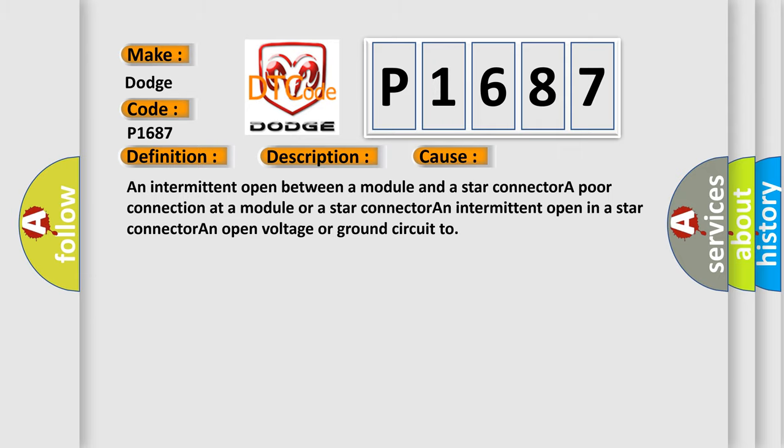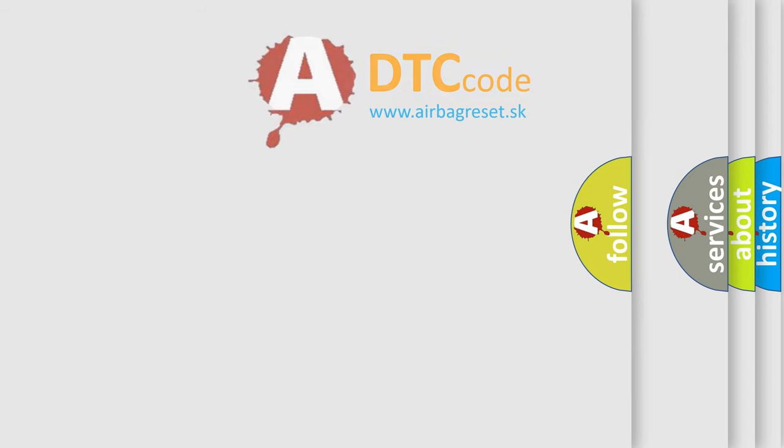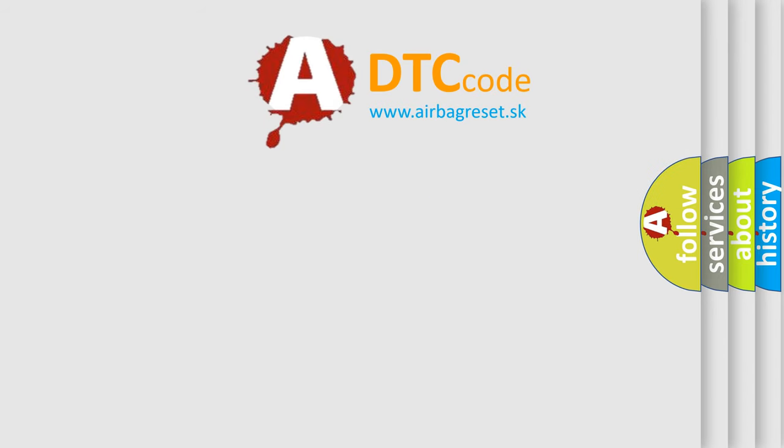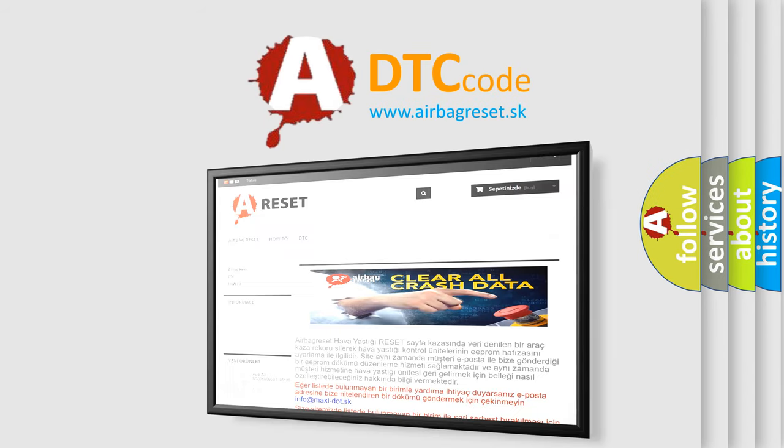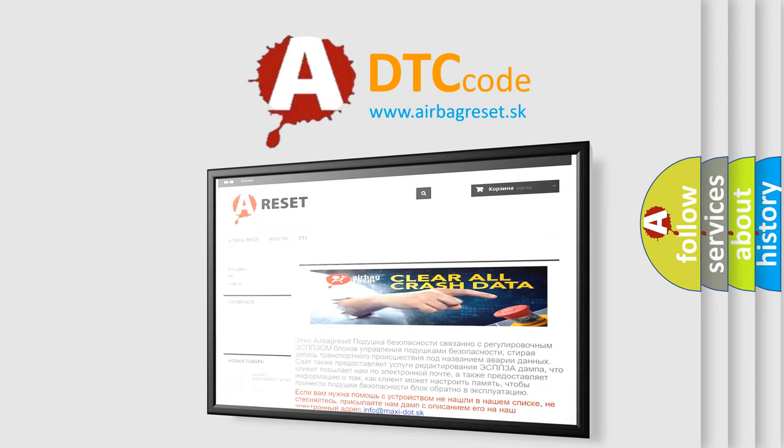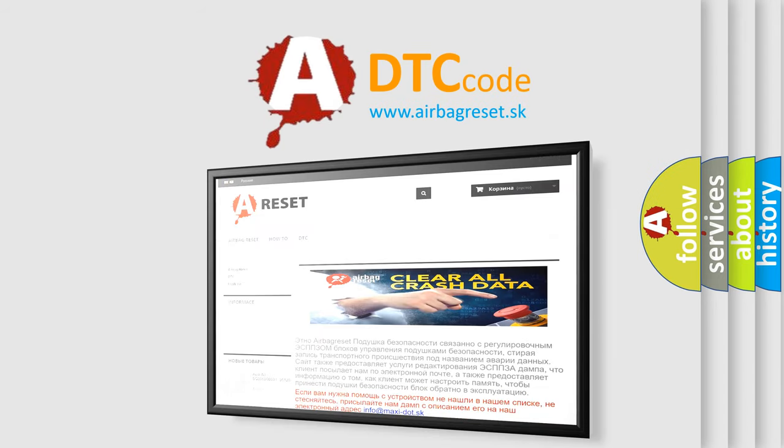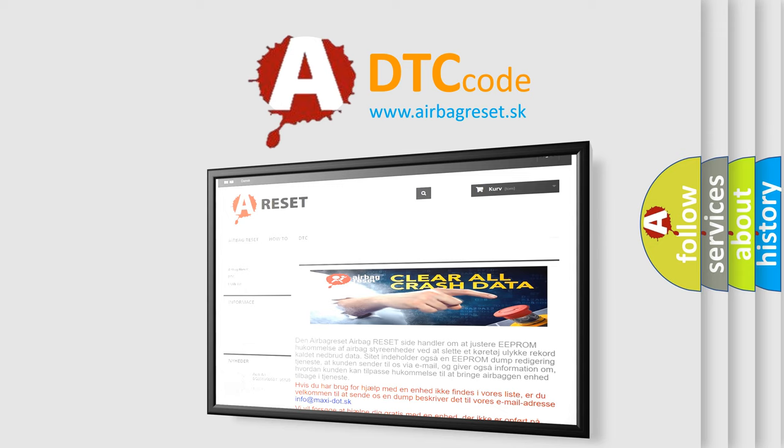The Airbag Reset website aims to provide information in 52 languages. Thank you for your attention and stay tuned for the next video.